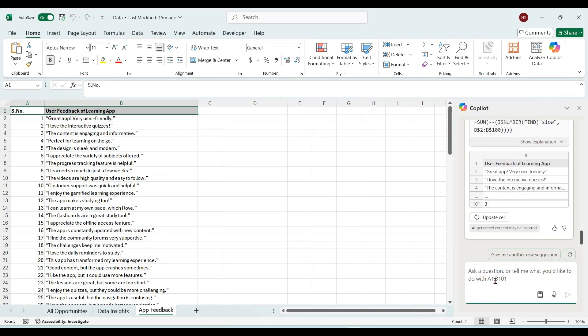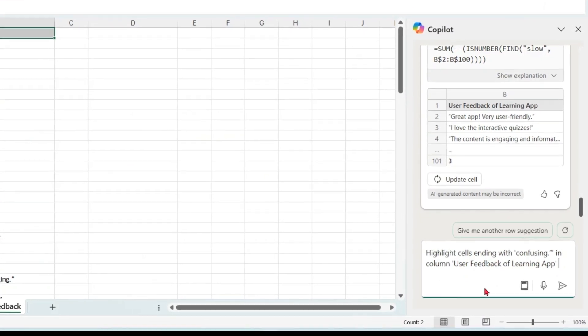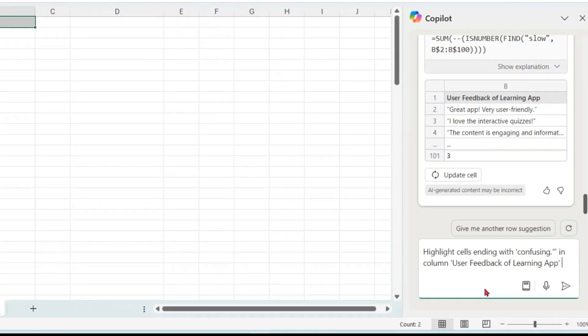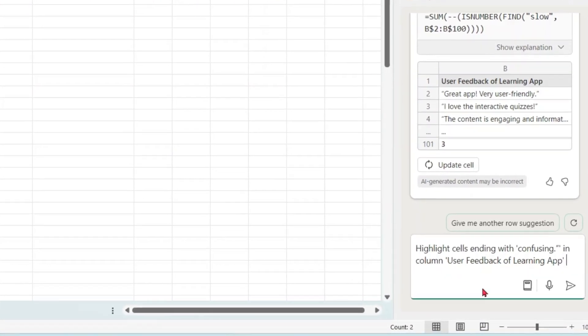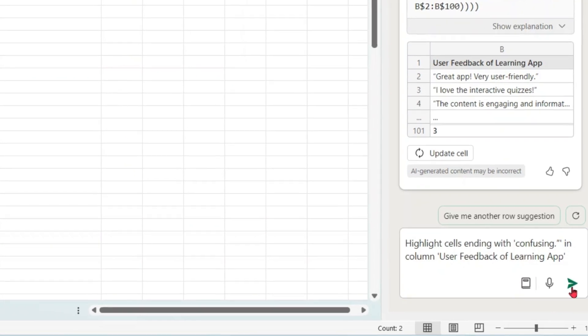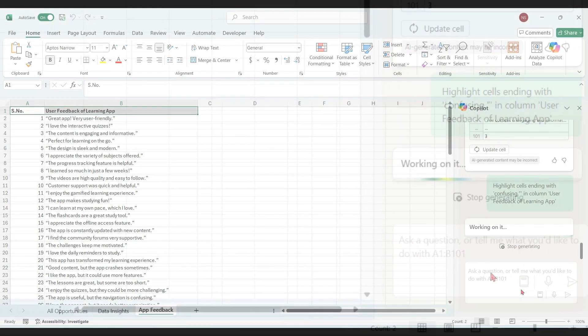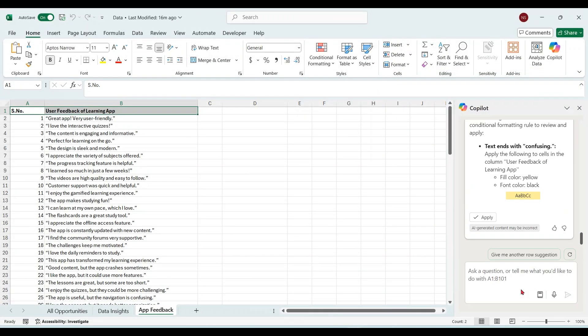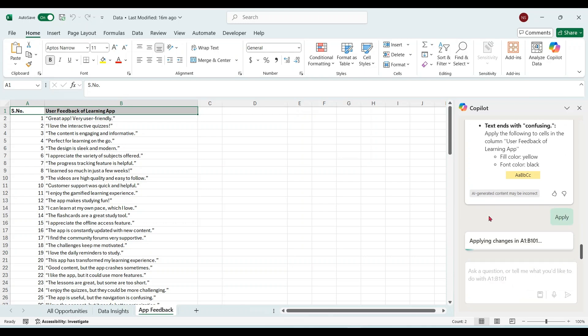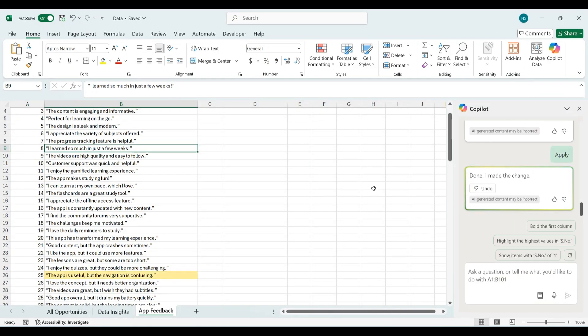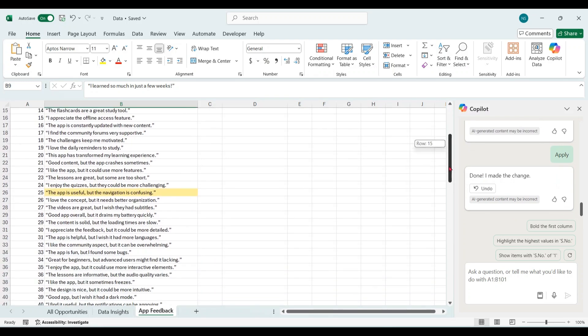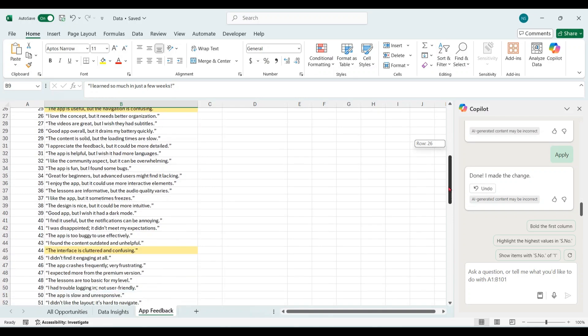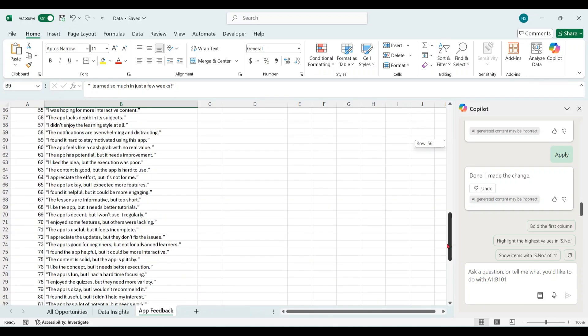We can also apply conditional formatting on this text. For example, highlight cells ending with confusing in column user feedback of learning app. Apply. So you can see that all the feedbacks which contain the confusing word are now highlighted.